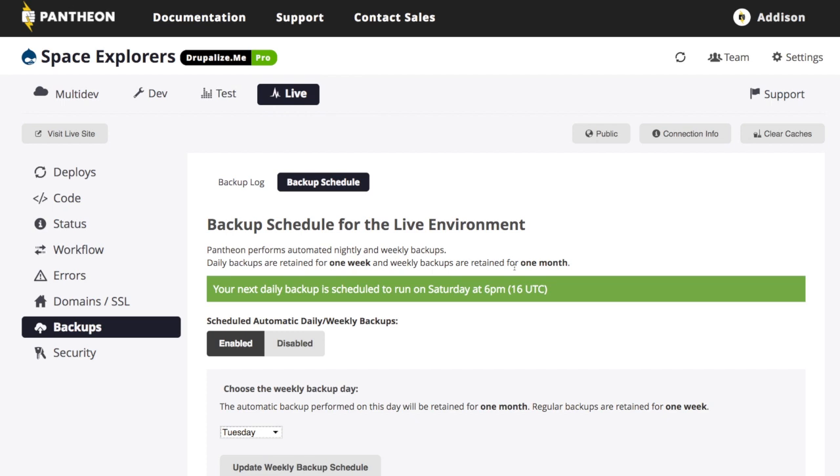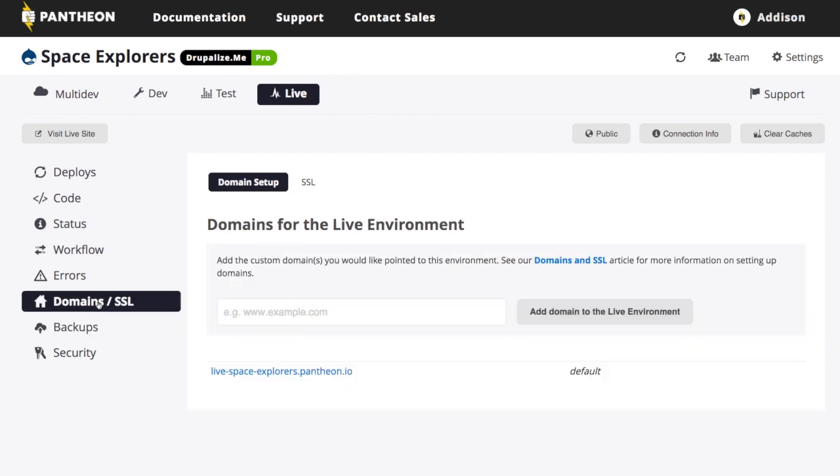So backups are set. We just wanted to check, verify that that is working because that's going to be important. So the important part for actually launching the site and getting it out there is the domain.